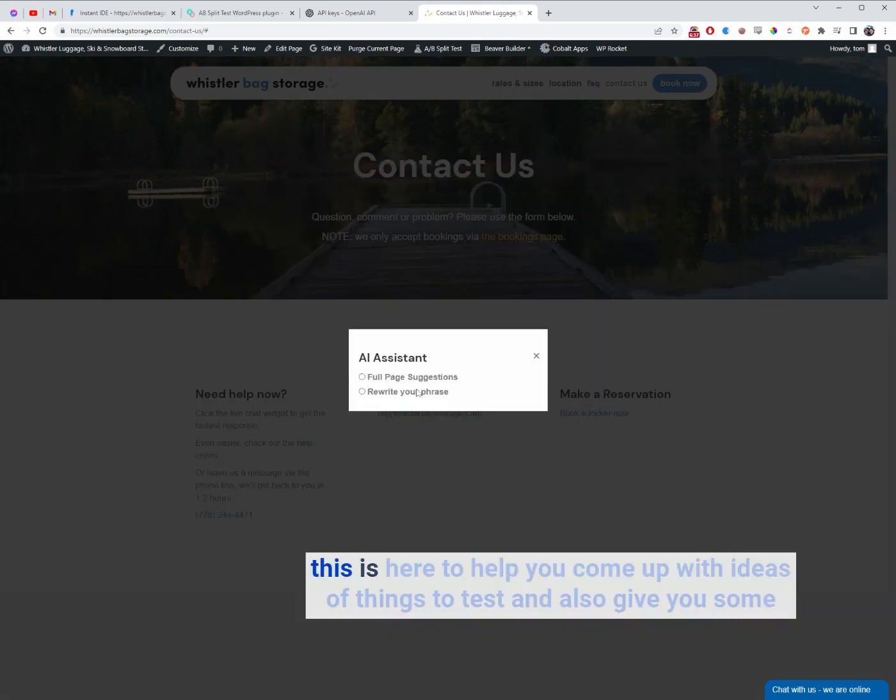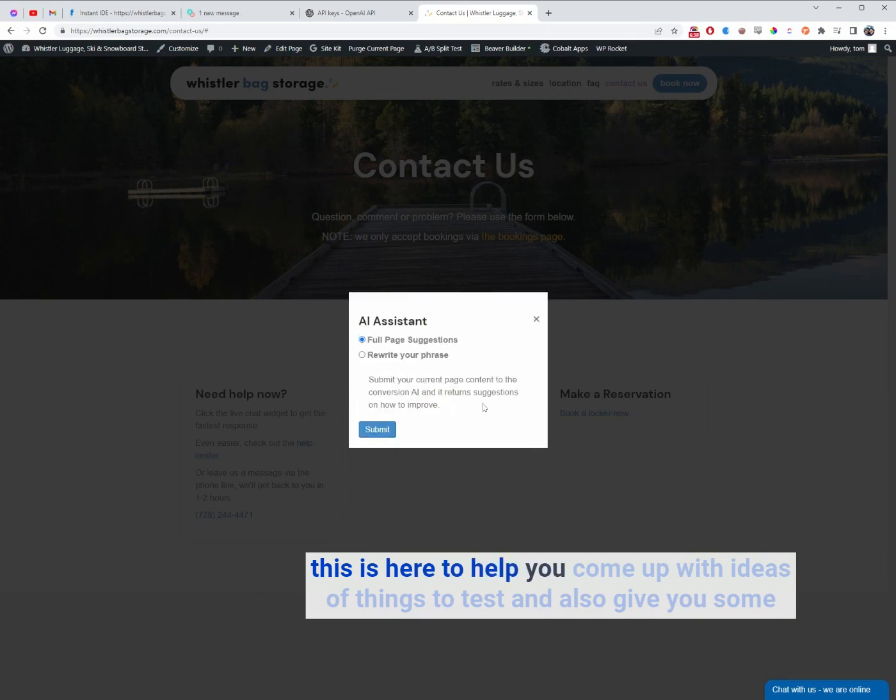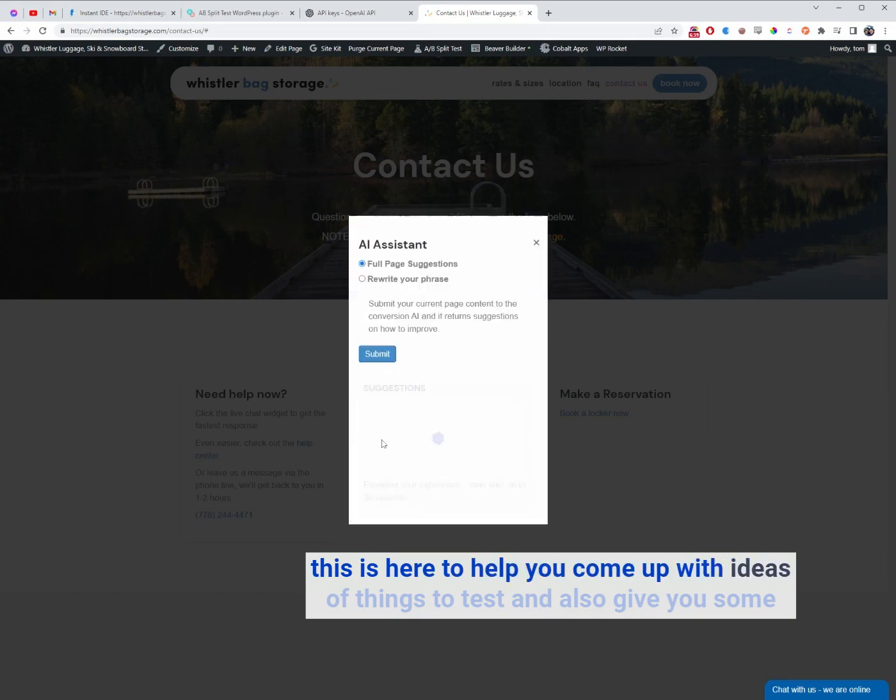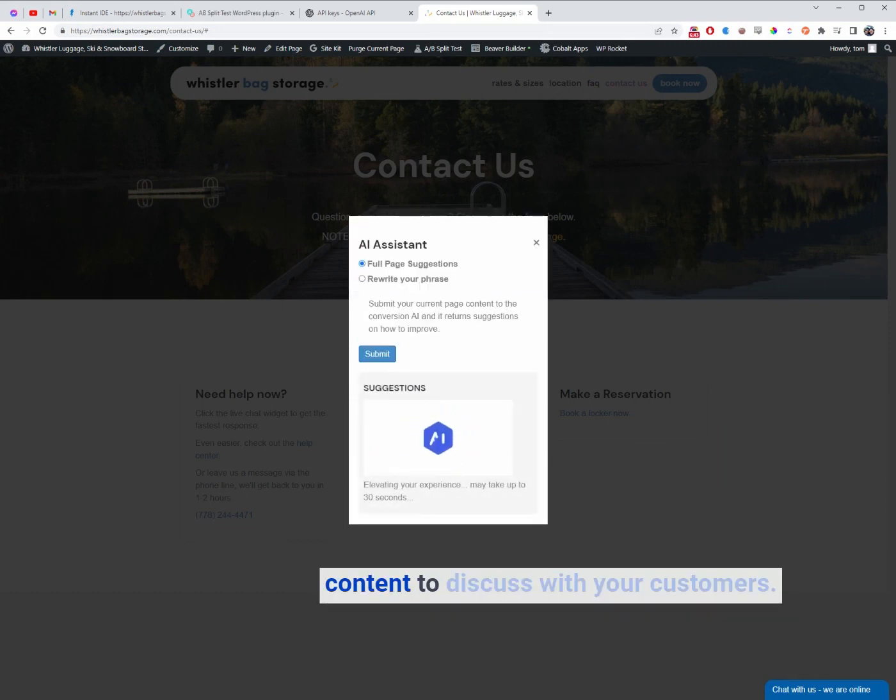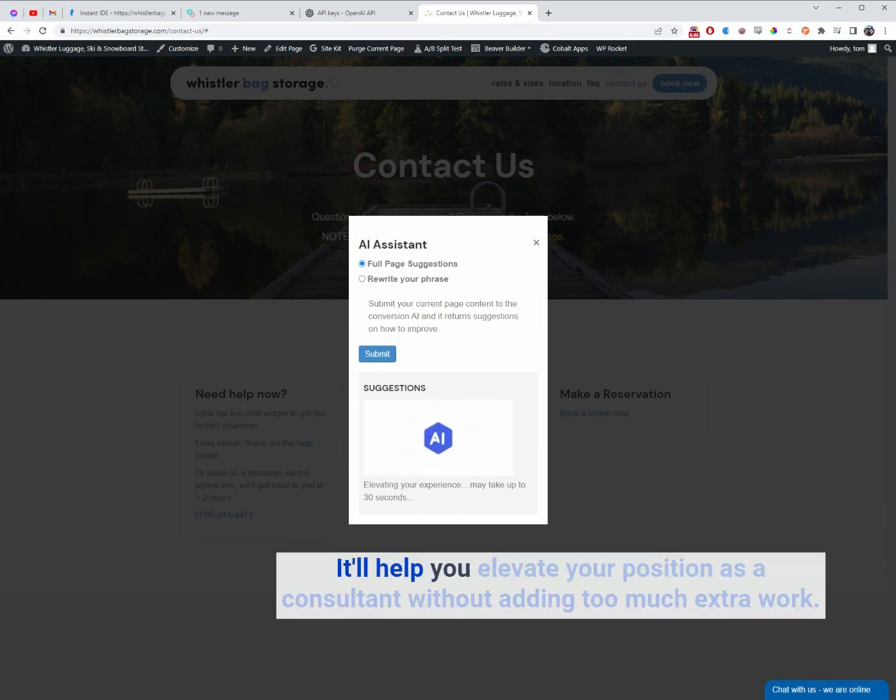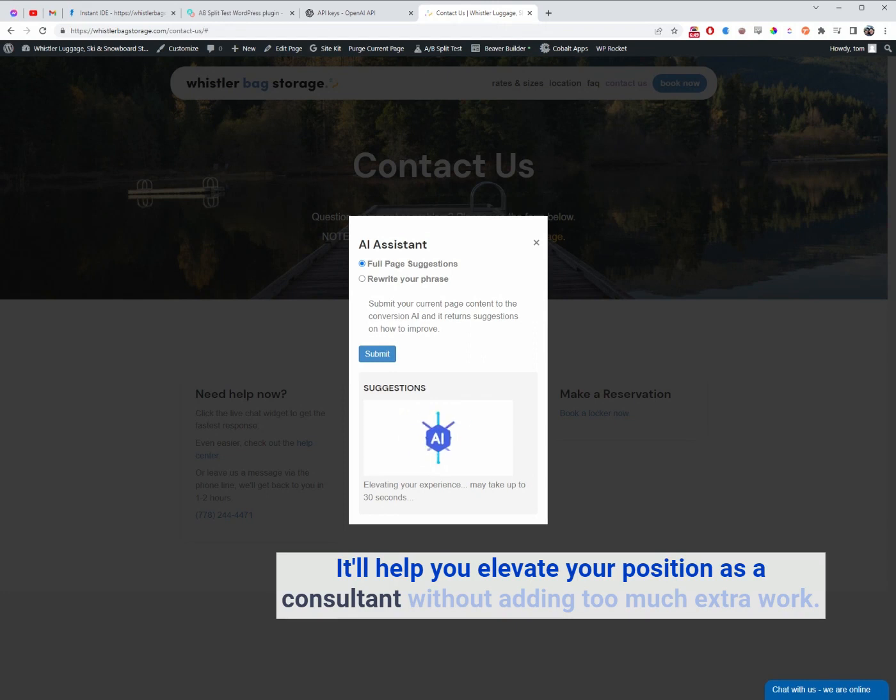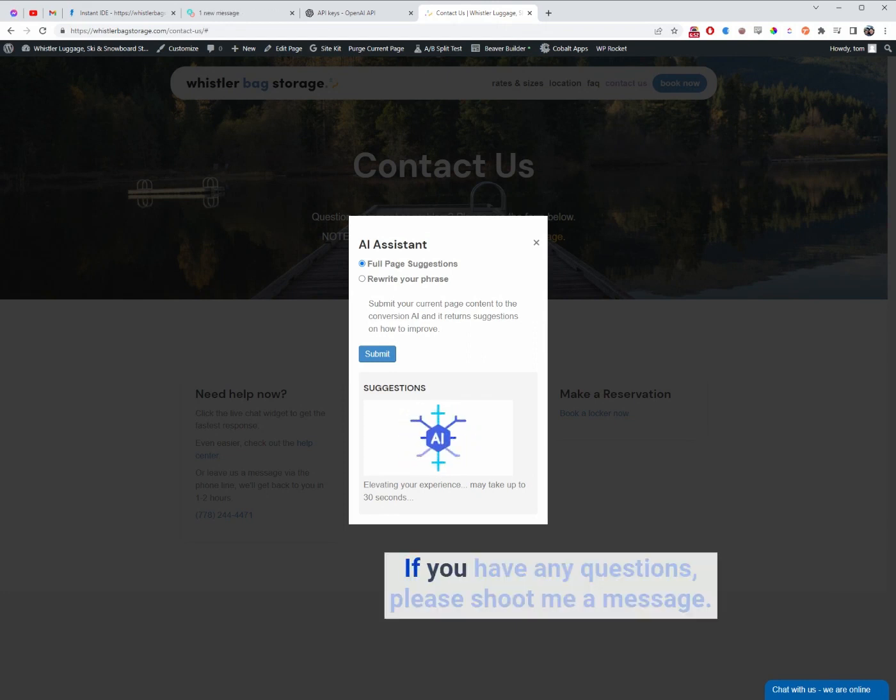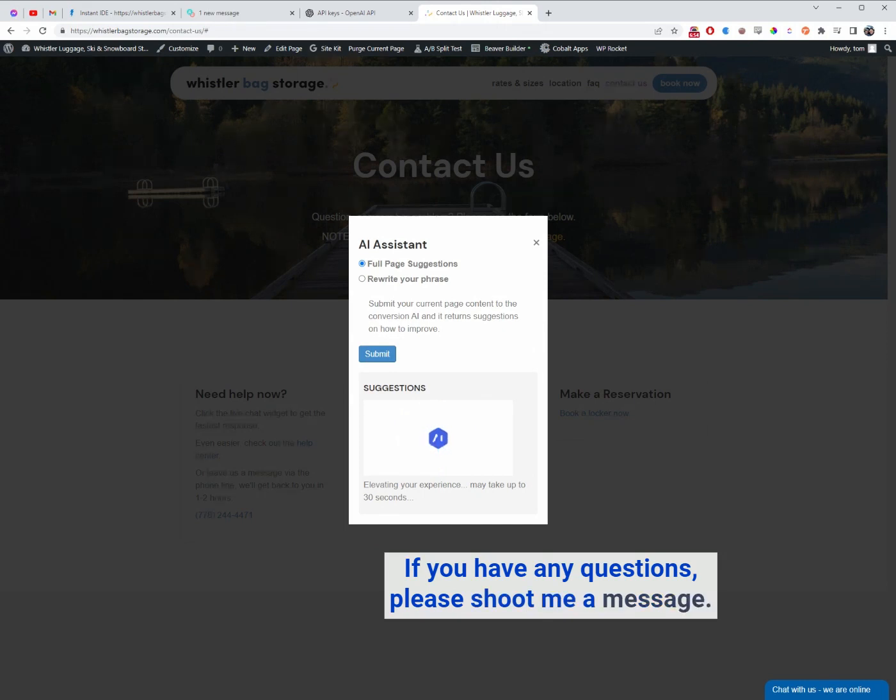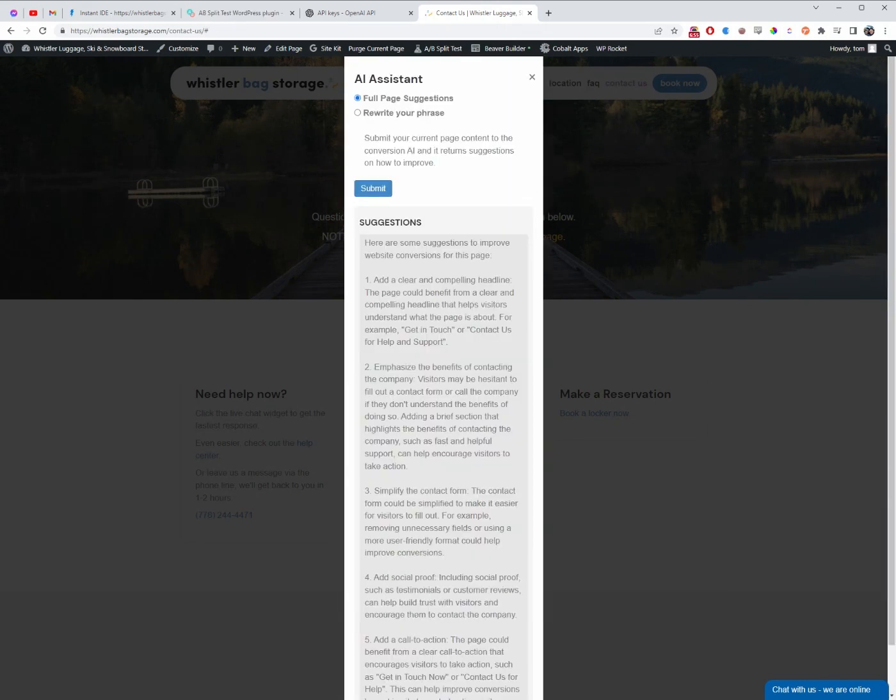This is here to help you come up with ideas of things to test and also give you some content to discuss with your customers. It'll help you elevate your position as a consultant without adding too much extra work. If you have any questions, please shoot me a message. Thanks.